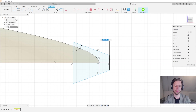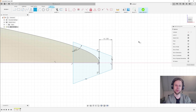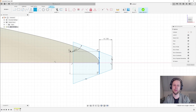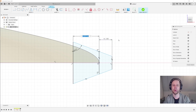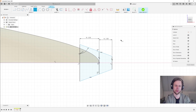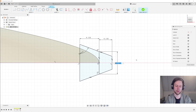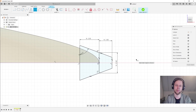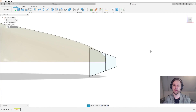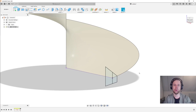The addendum is going to be one times the module, and the dedendum is usually one and a quarter times the module, but here I'll take one and a half times the module because I want it to fully join up to the central cylinder that we'll add in a minute. The last thing we need to do is fix the length of this thing, which is going to be pi times the module divided by two. Now we can finish the sketch, and there we have the tooth profile.